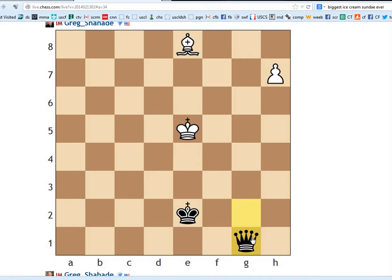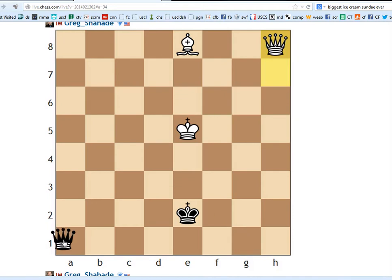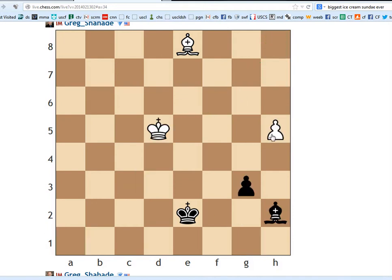...and now when white queens, we go queen a1, and we win the queen. Same like Searching for Bobby Fischer, if you saw that movie. This is the tactic at the end. So, h6 doesn't work.